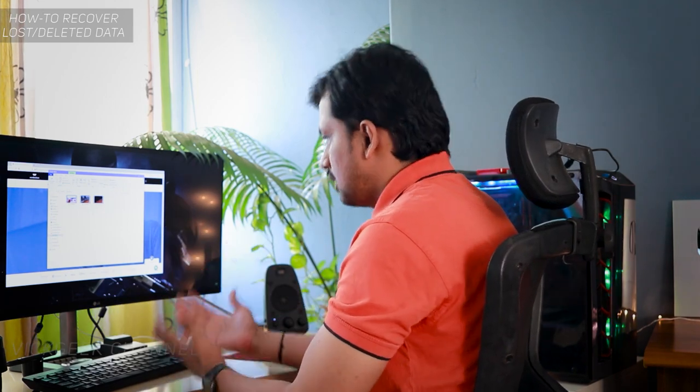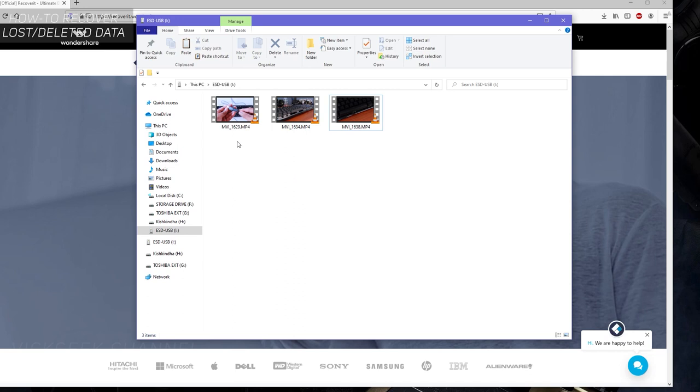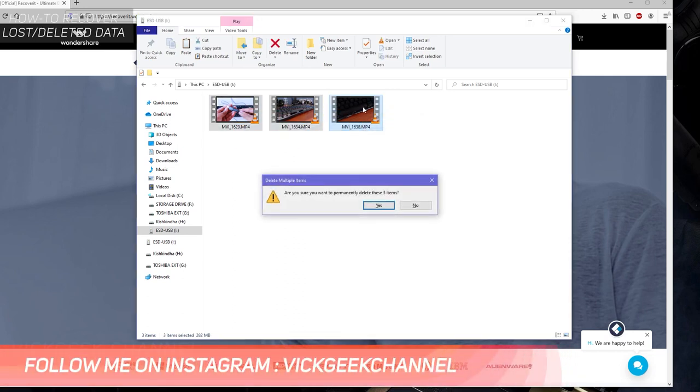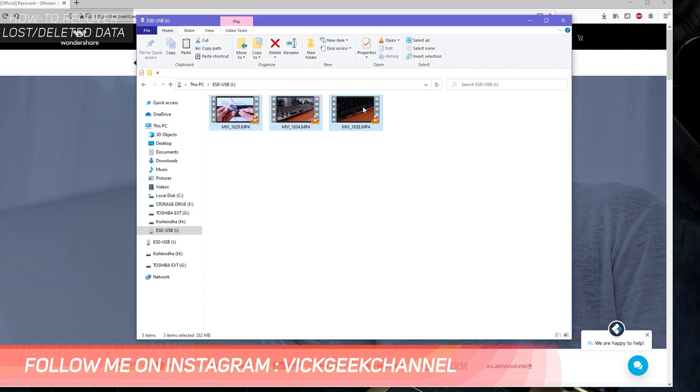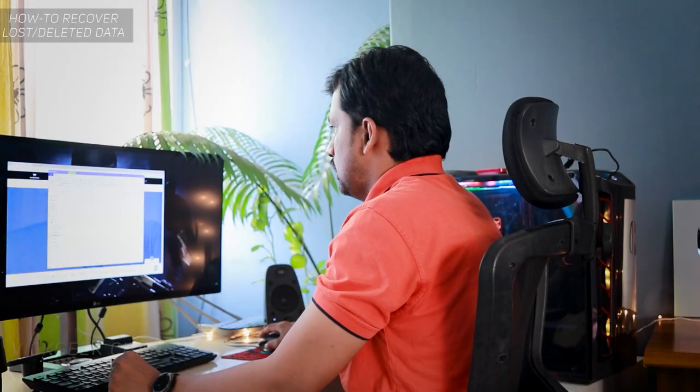What I'll do is go ahead and delete this one, then open the software and try to recover it. I'm going to use shift delete. Delete these three items from the pen drive—boom, there you go. Now the pen drive is empty.